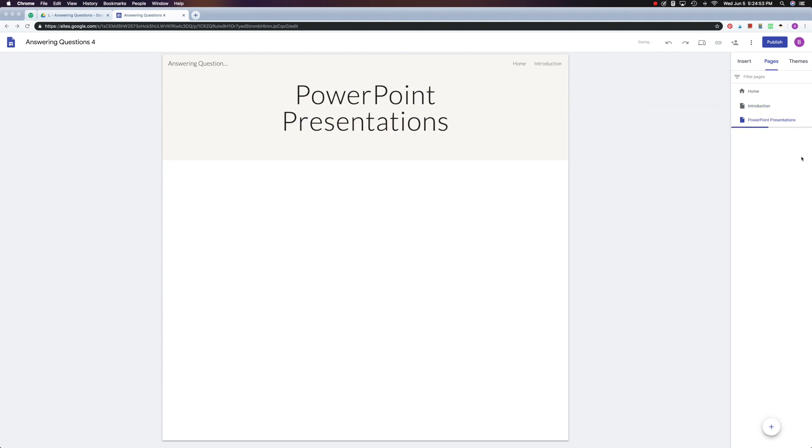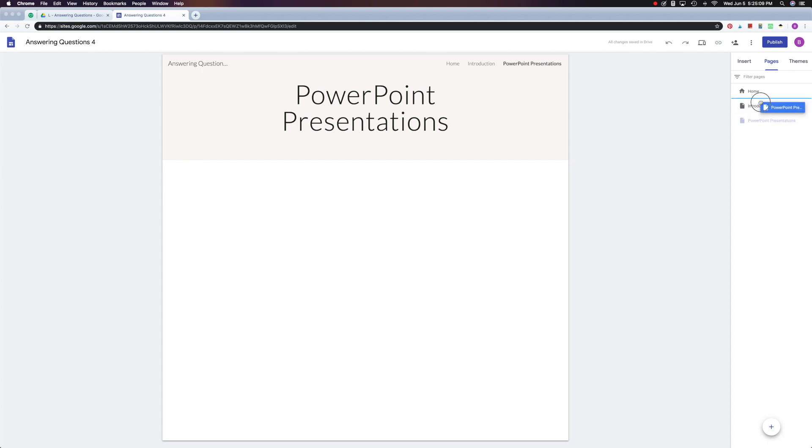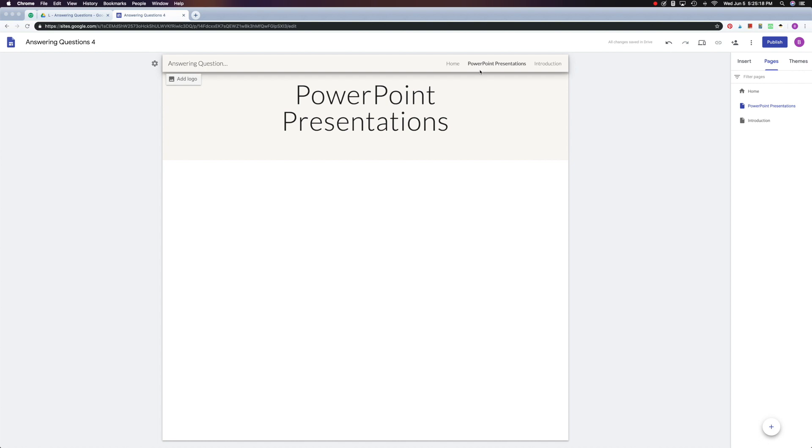Now you notice that it appears below the page Introduction. But what if I wanted it to be a sub page? Or what if I wanted to reverse the orders? This is very easy with Google Sites. All you have to do is click and drag. So I can drag this PowerPoint Presentations there, and now PowerPoint Presentations appears before Introduction on my navigation up here. You can see it in my navigation.